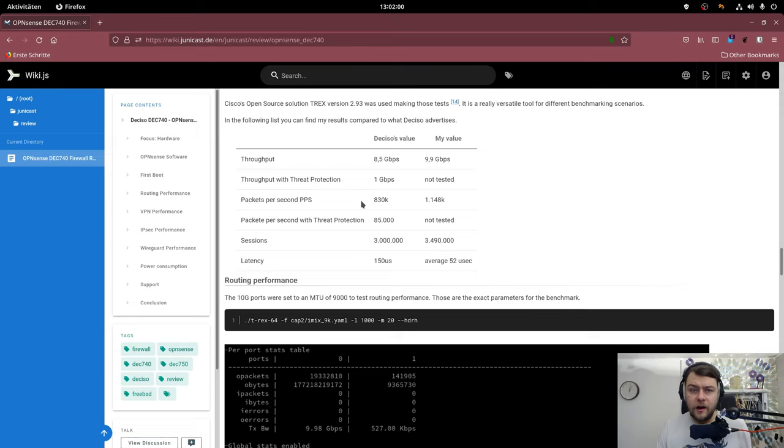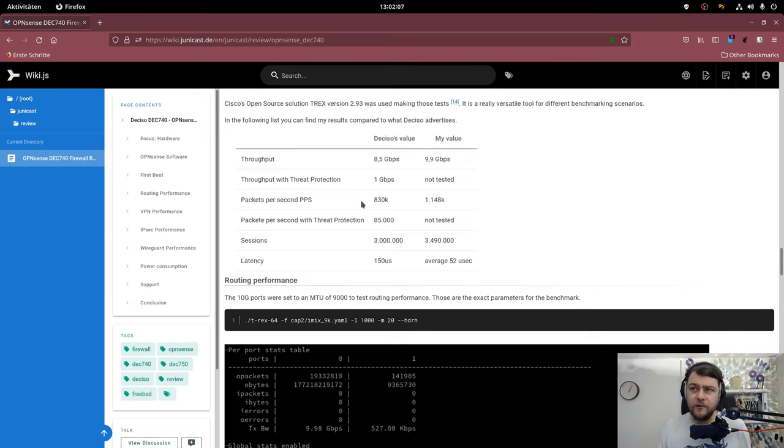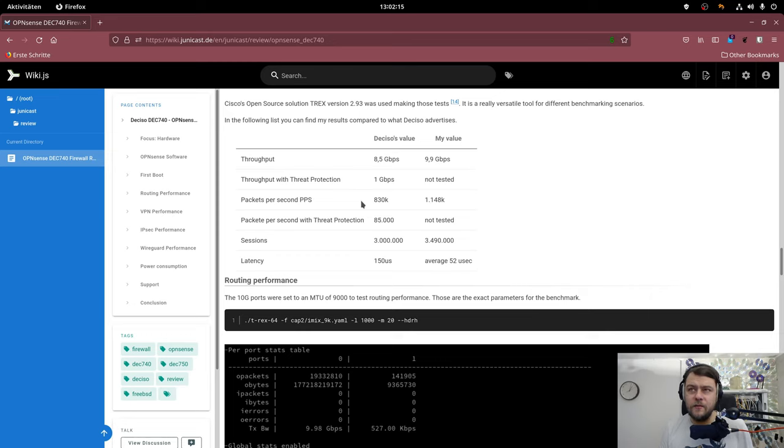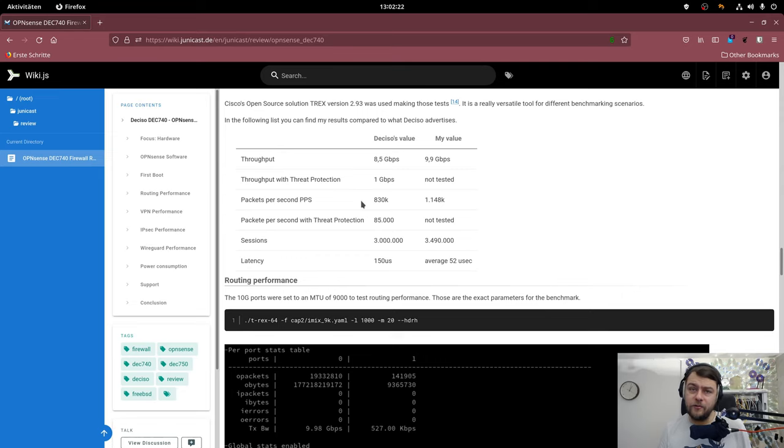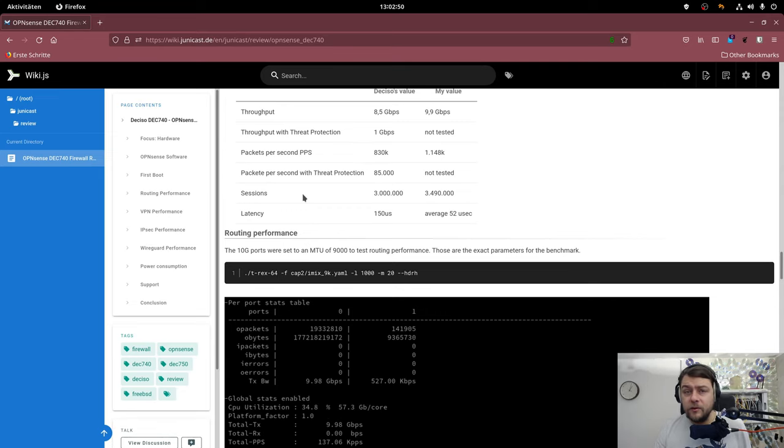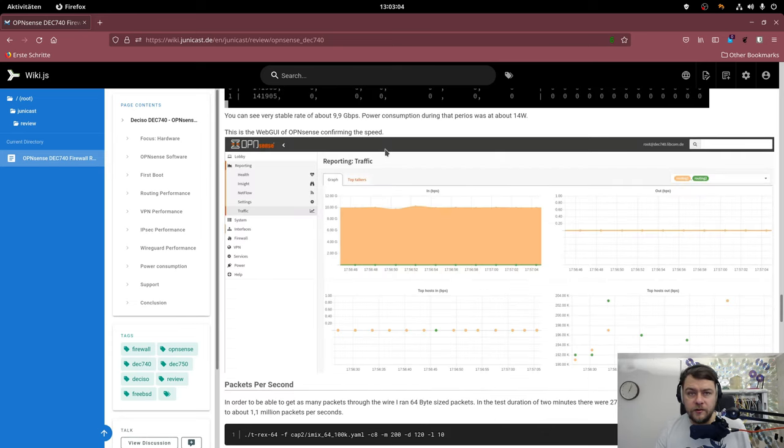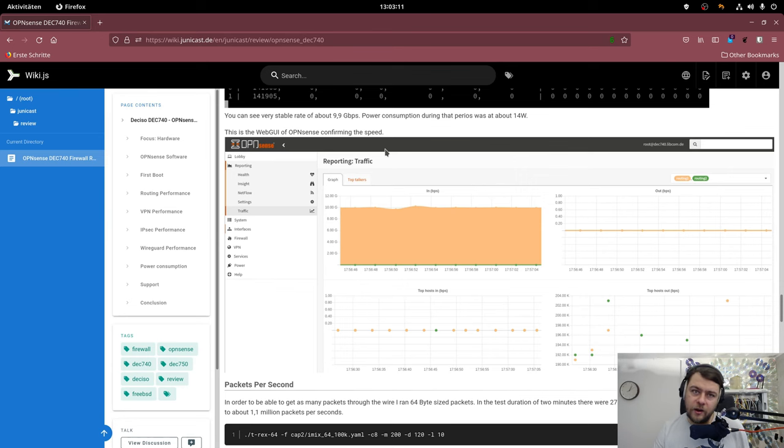I was able to handle about 3.5 million sessions and this is due to the fact that the device has 4GB of memory. If you get the bigger DEC 750 it will have more memory and will also be able to handle more sessions. But I guess 3.5 million is more than enough. The latency results also did a little bit better than DECISO's numbers. Here you can see a screenshot of what the performance benchmark looked like when I tried to push through 10Gbps.